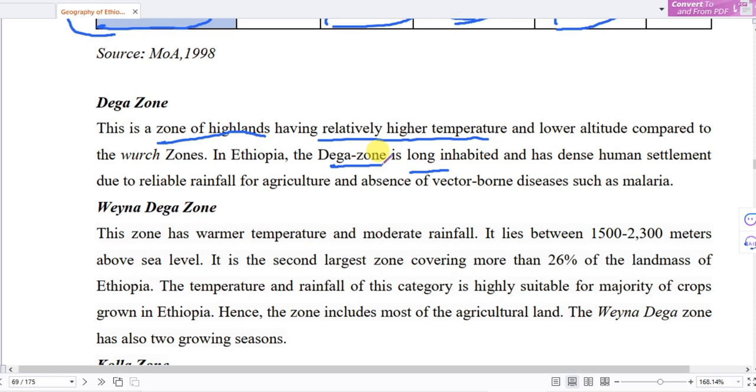Due to the relatively favorable conditions for agriculture, and the absence of vector-borne diseases such as malaria, this highland zone supports dense population.